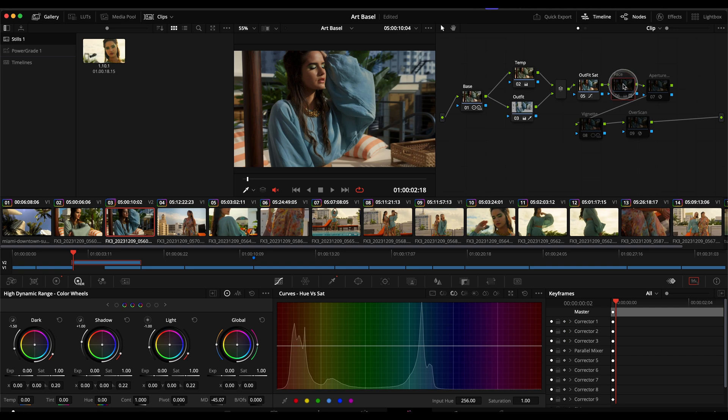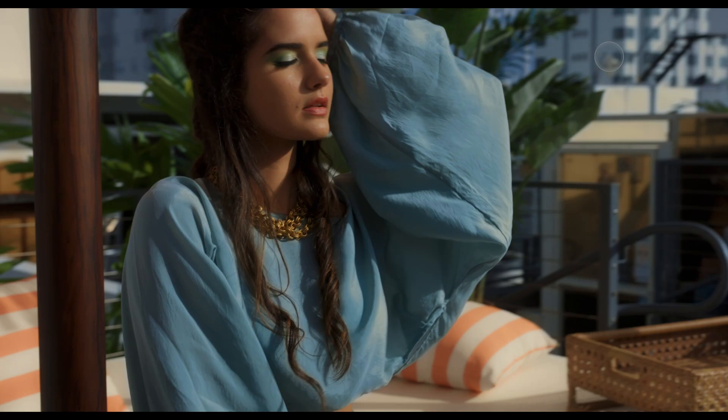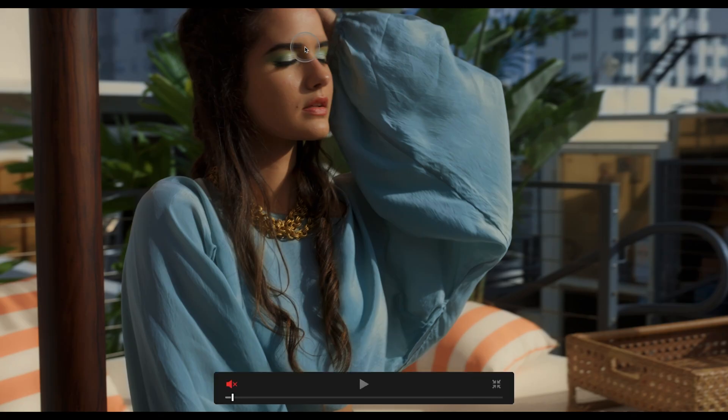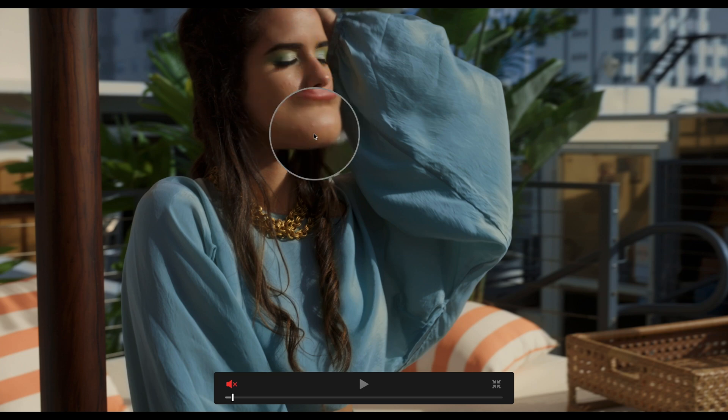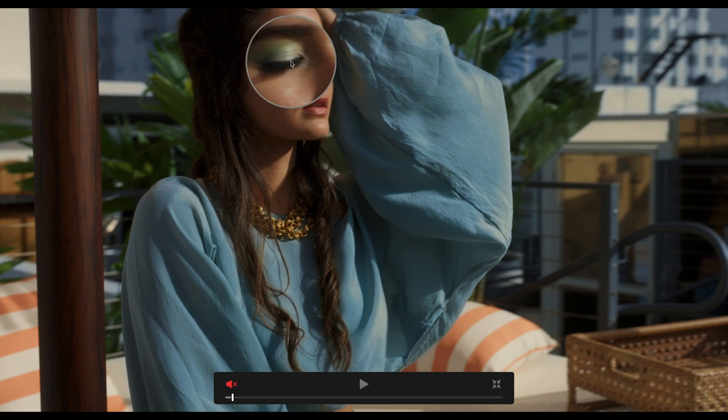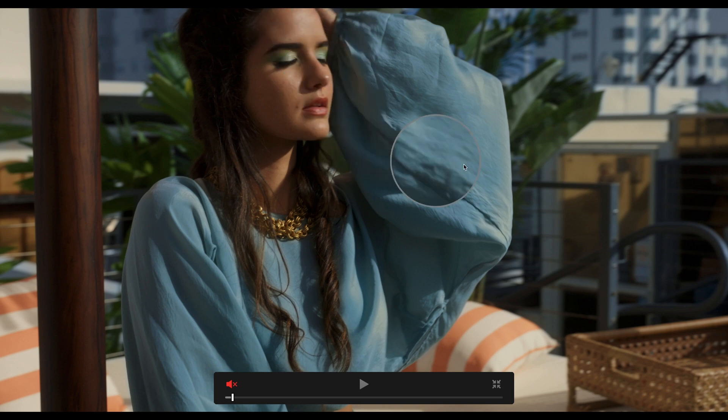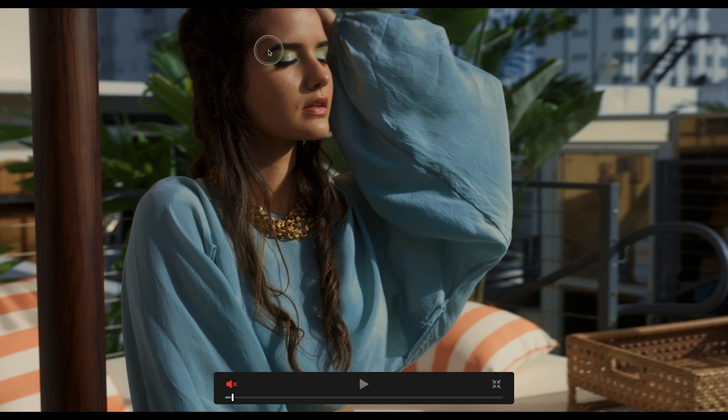Then I wanted to grab the face on this one and again with it being a fashion beauty video, this is the before. You can see that you can see a little bit of detail here, kind of like skin imperfections.